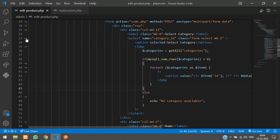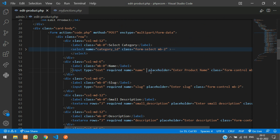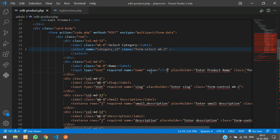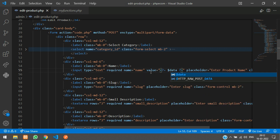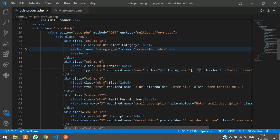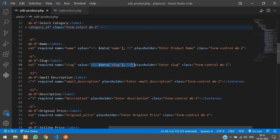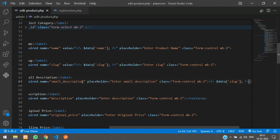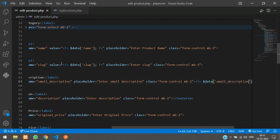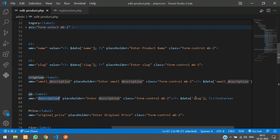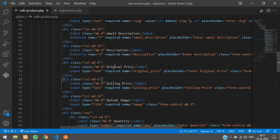For the other fields - name, slug, and all - specify the value attribute and echo dollar data of name. Similarly copy and paste for slug and all other fields. For the textarea, print the value between the opening and closing tags rather than in a value attribute. Just copy and paste for each field and give the correct field name. Do this for all other fields.